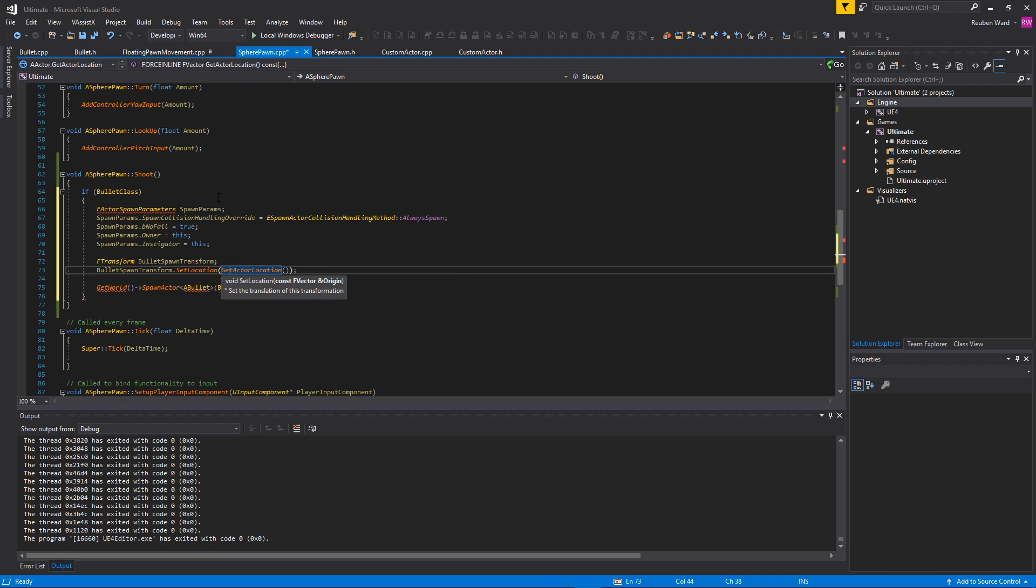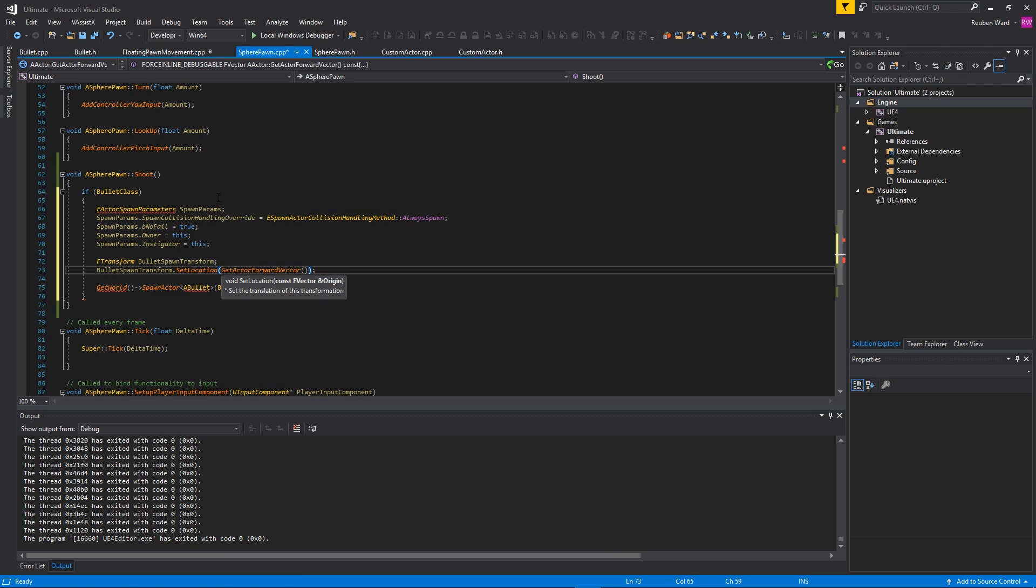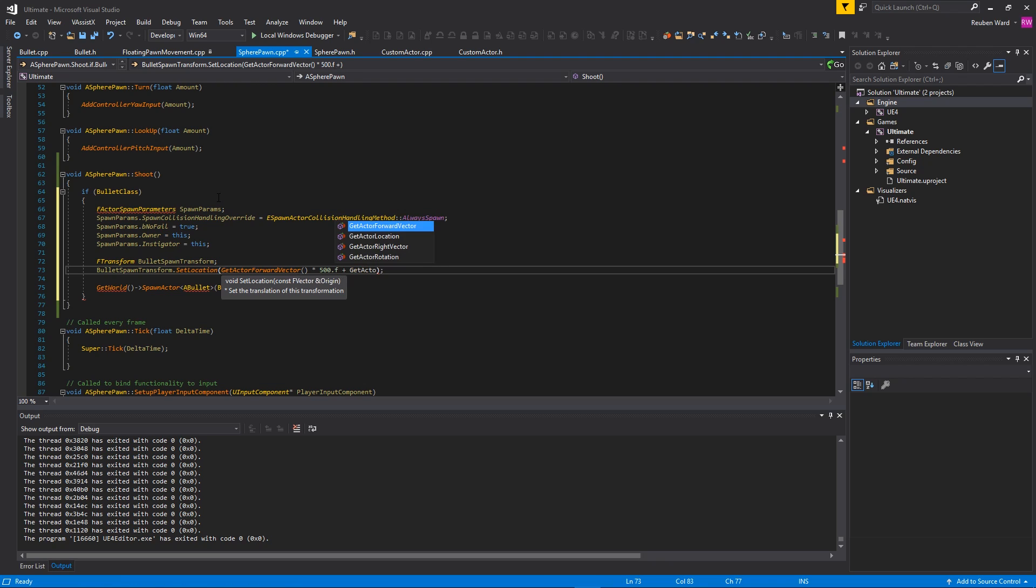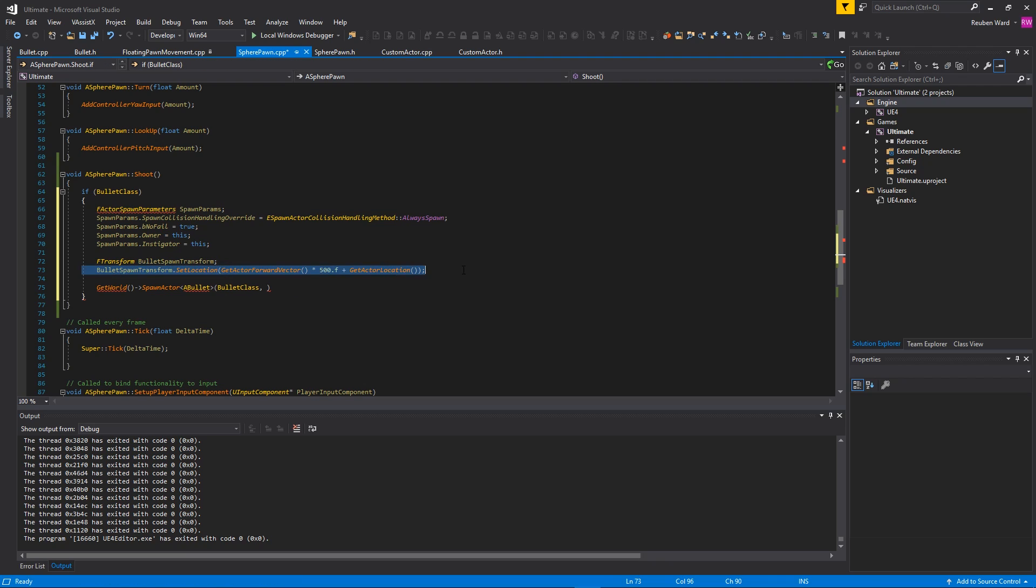There's a little bit of vector math there, and basically that's just going to get the point that's right in front of the player. The next thing we need is the rotation of the bullet when it spawns. We can just use GetActorRotation - whatever rotation our player has, just make the bullet face that same rotation. That should work fine.